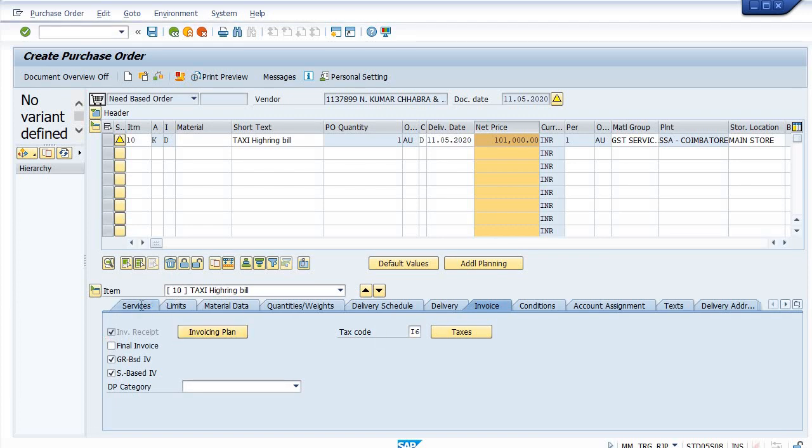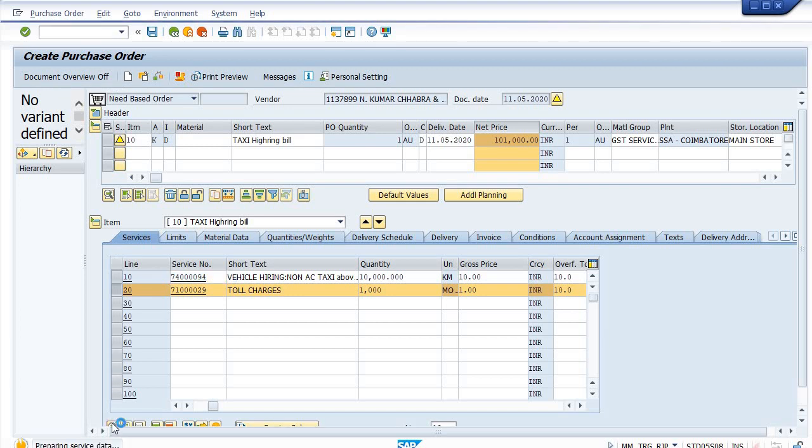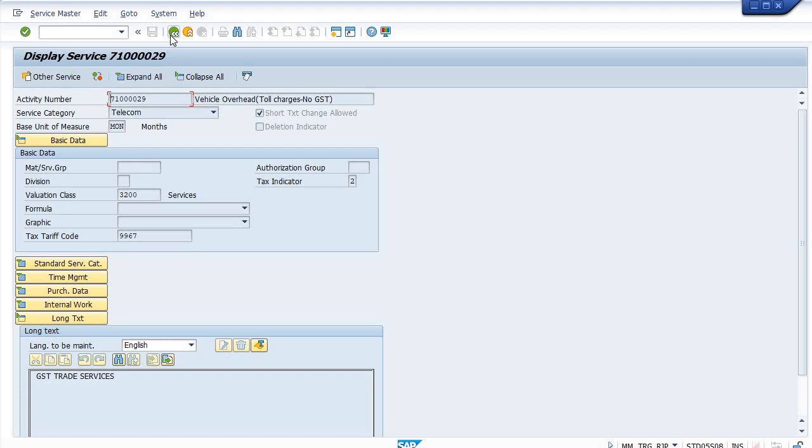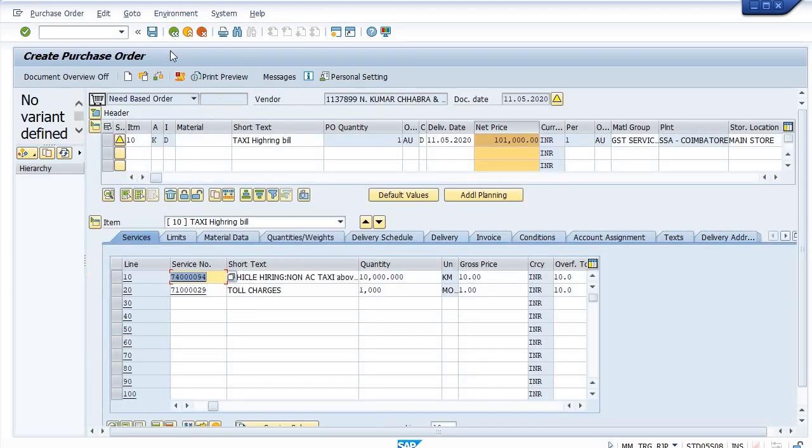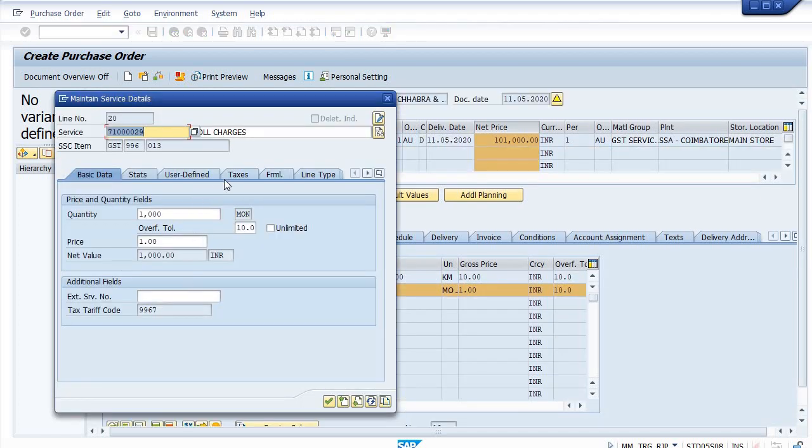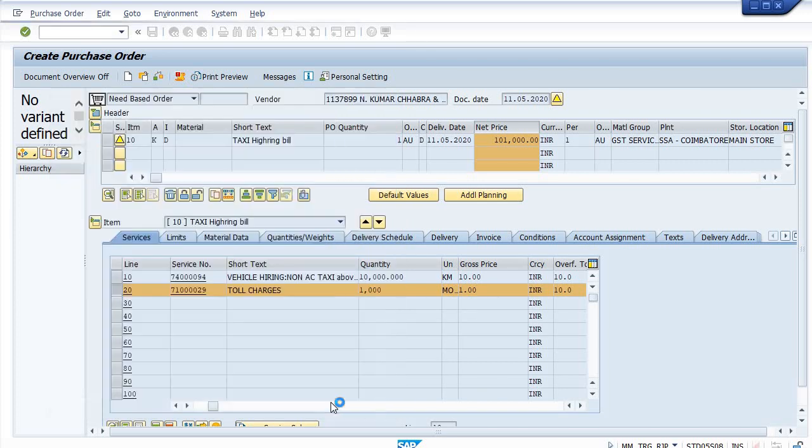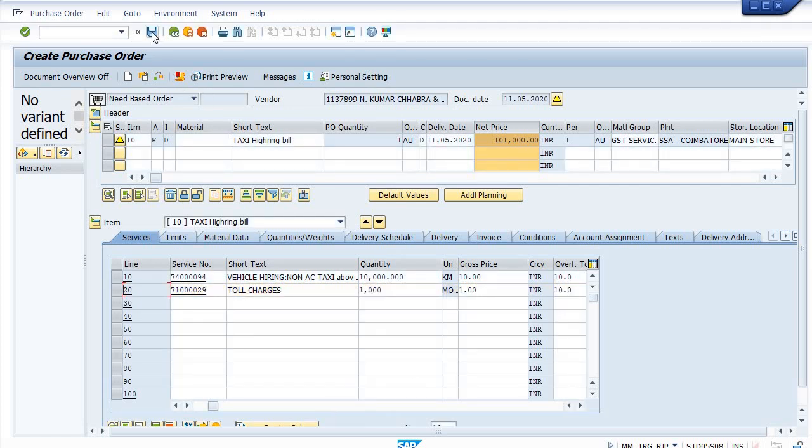Go on the detail, select this line item. Apply the tax here - I6 exempt GST across India. And you should save this purchase order.